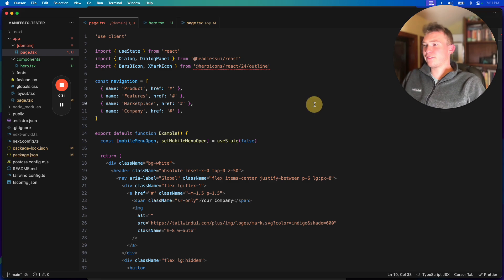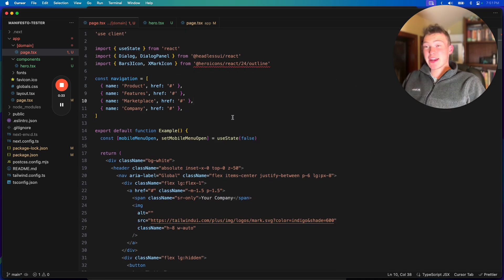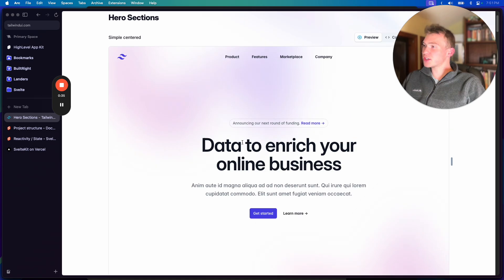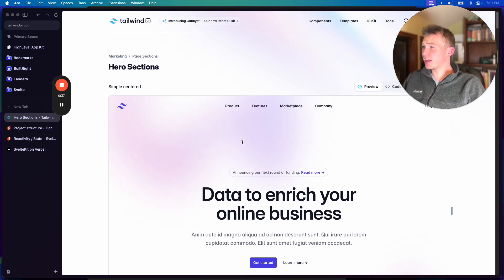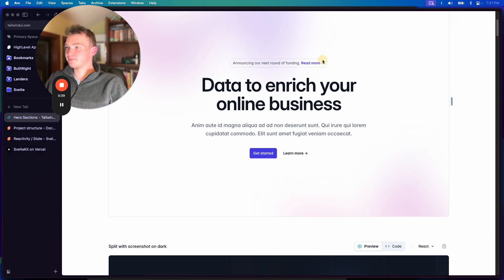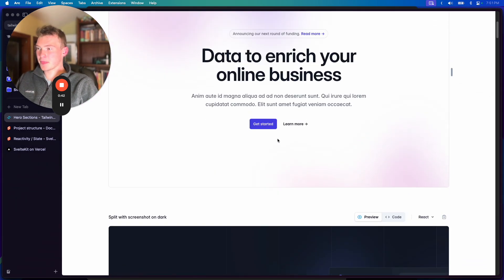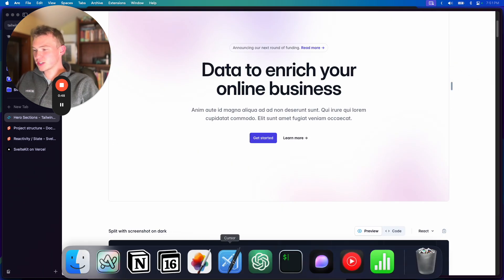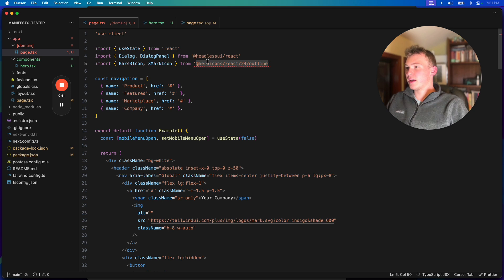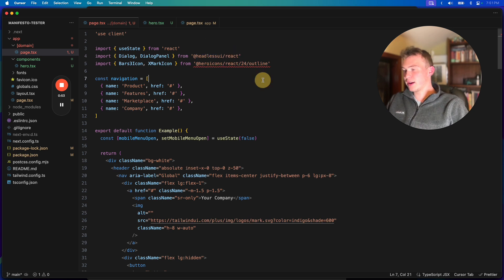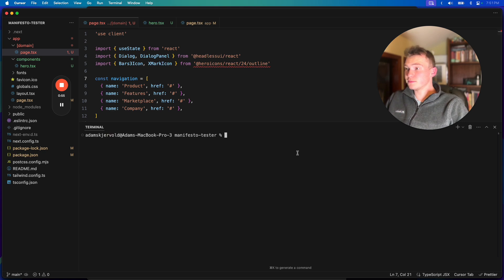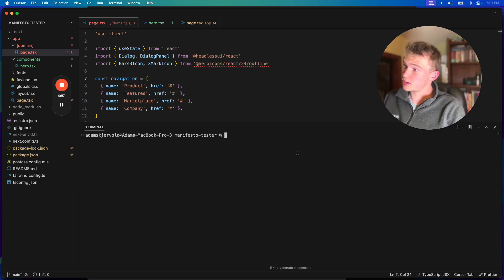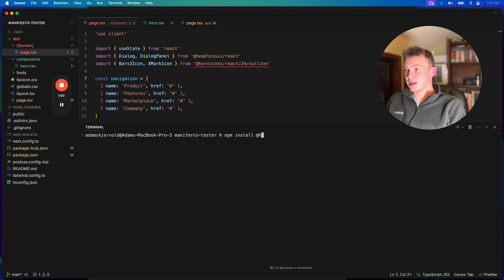So what we have here is a React or Next.js component. I actually paid for Tailwind UI, which it's good. What we do is we choose React and hit copy, and all we have to do is paste it in. I already installed headless UI React, but I'm going to open up my terminal and npm install hero-icons-react.